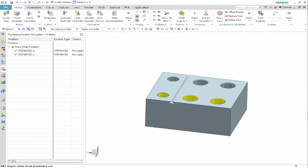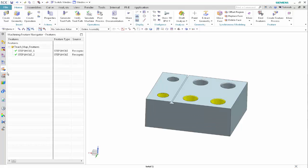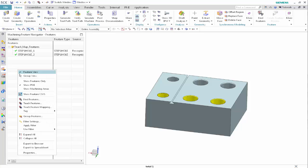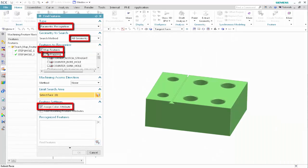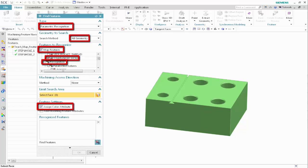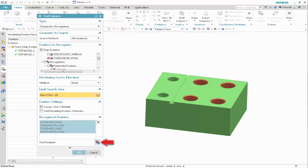We'll begin by recognizing the four holes used to create the operation sets. In the Machining Feature Navigator, right-click and select Find Features. Specify the following, then click Find Features and click OK.